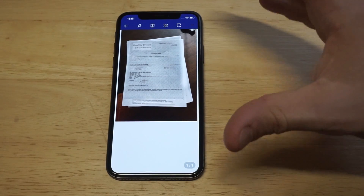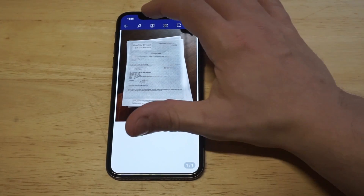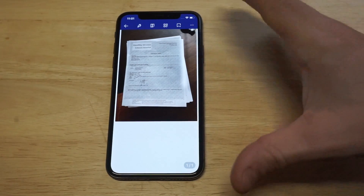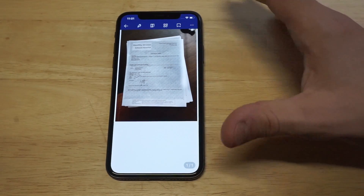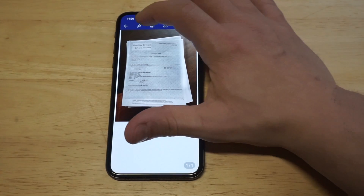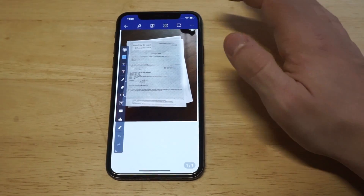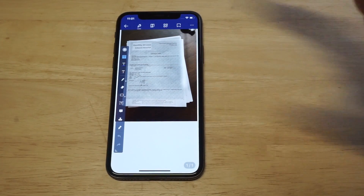How cool is this? You can take a picture of anything, turn it into a PDF file, and then edit it. This is just awesome.